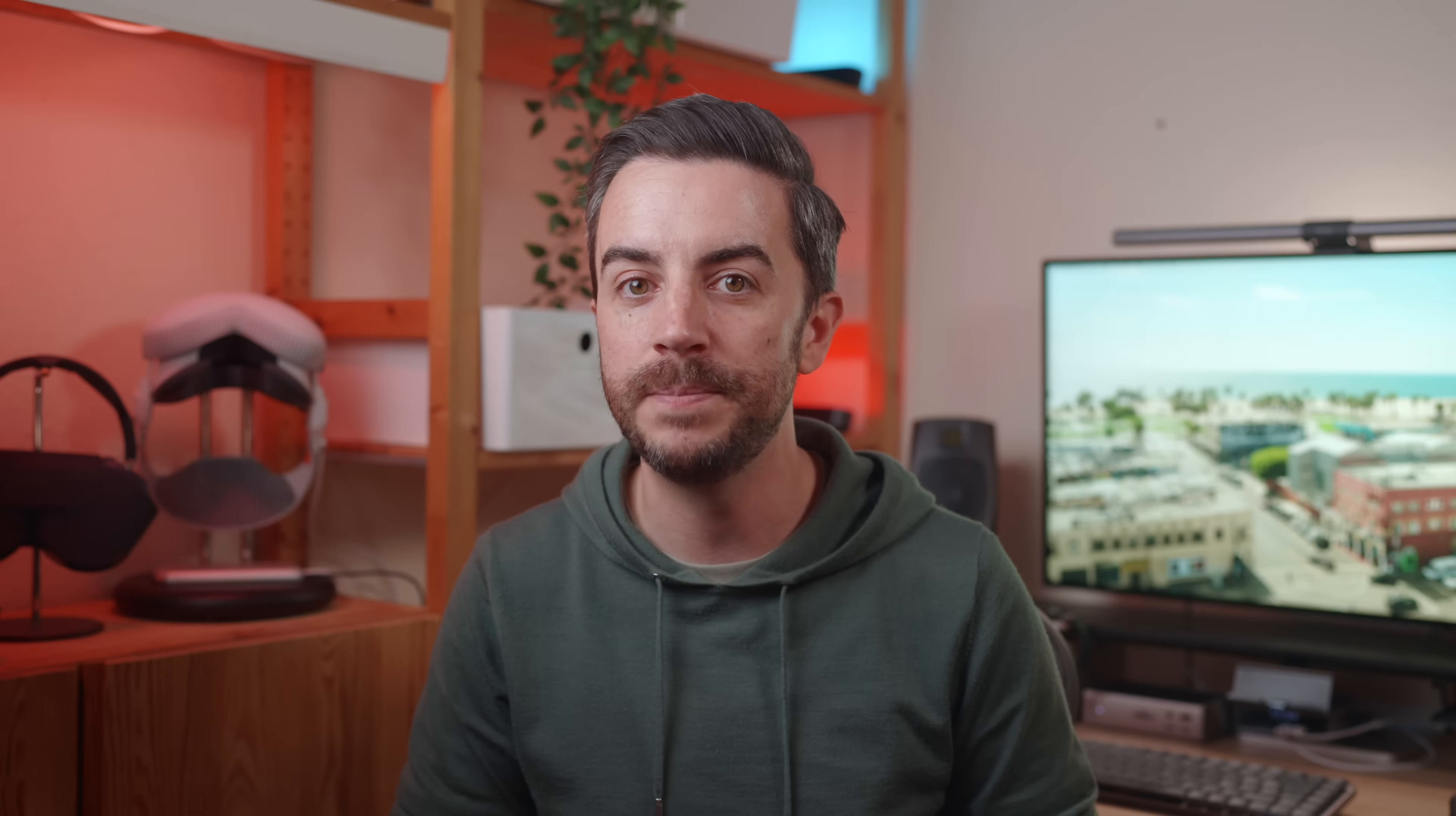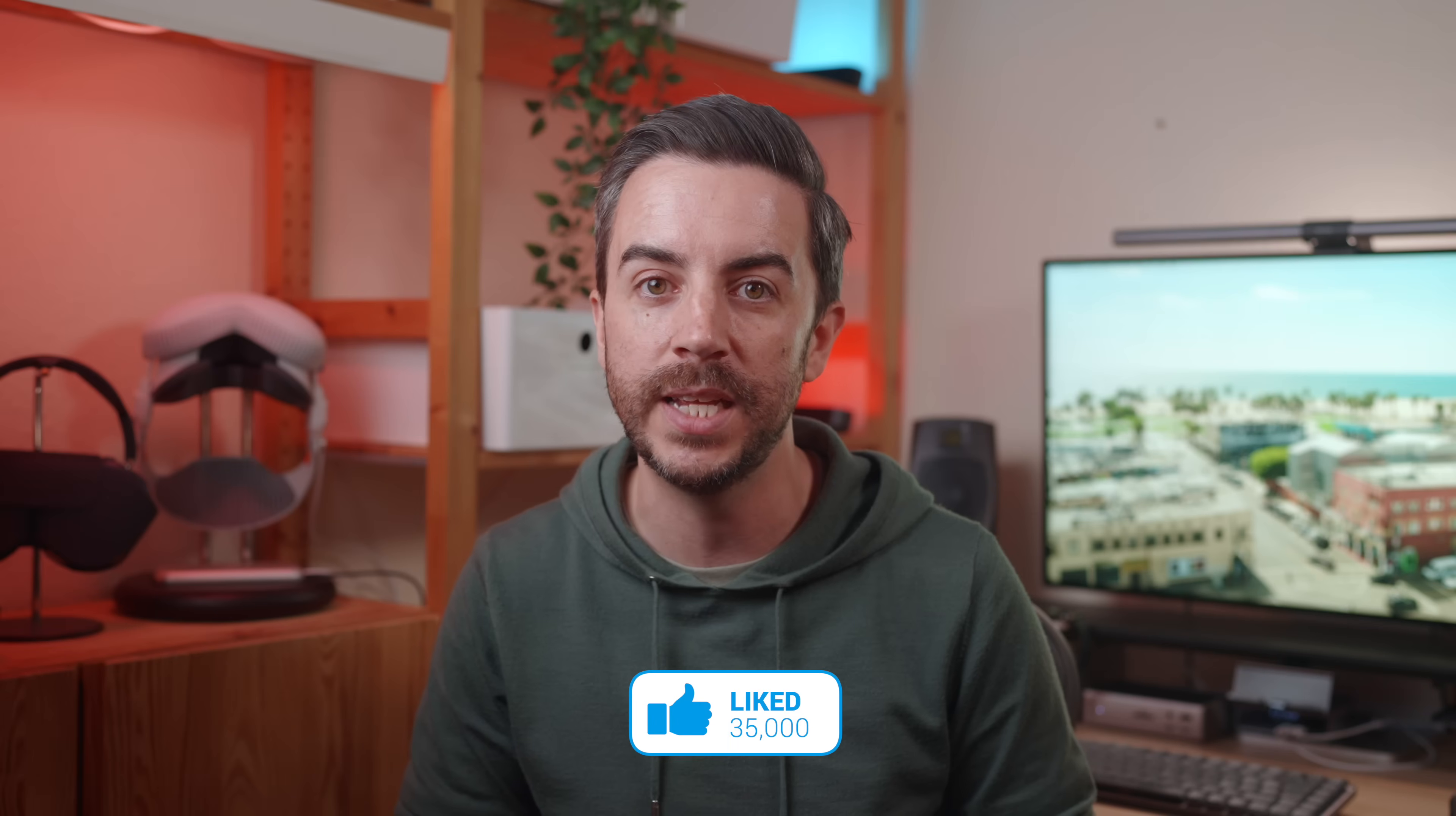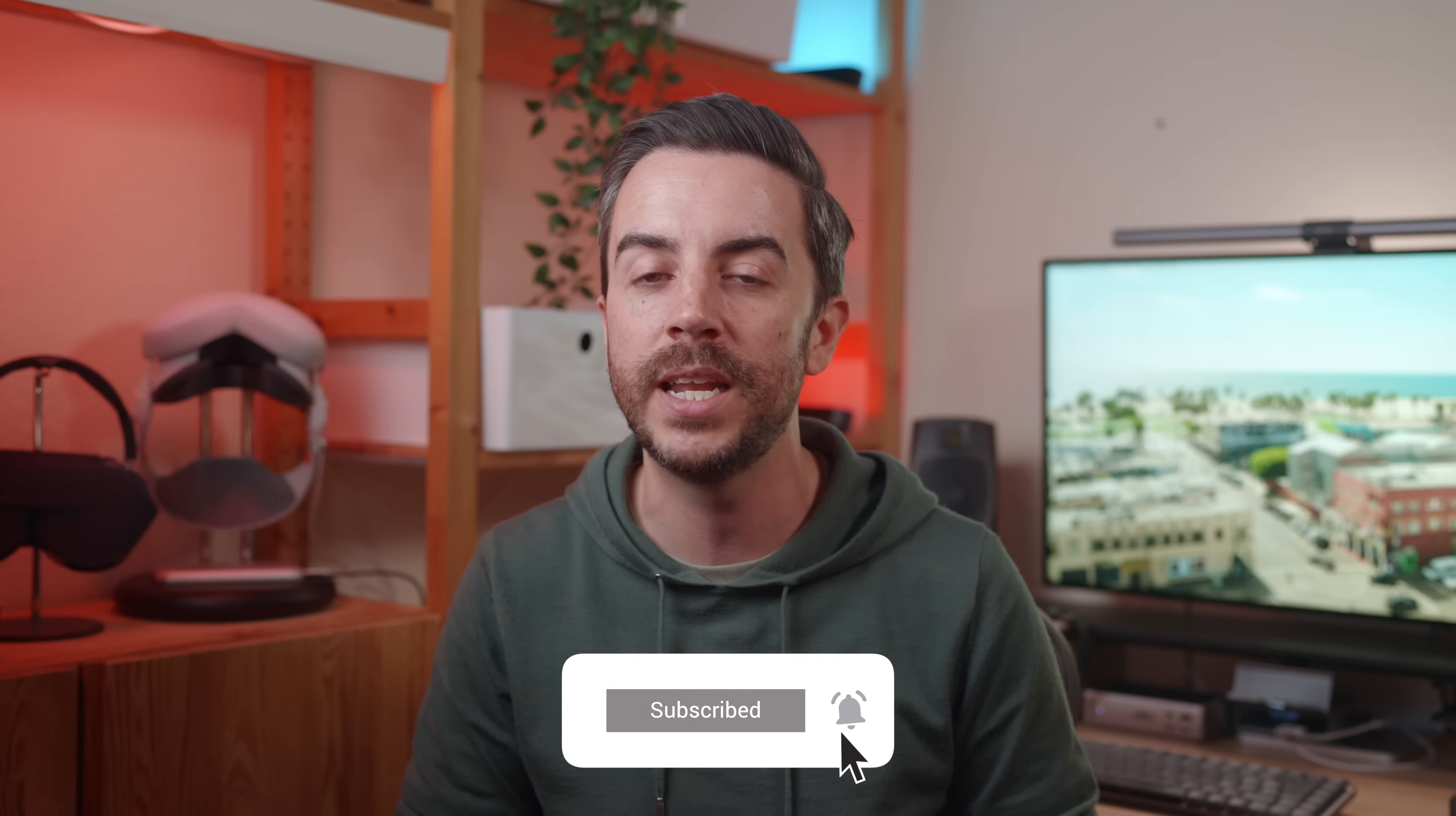So there you go, 20 quick tips for the Mac. How many of them did you know? And have you got any good tips yourself that I didn't include? Leave them in the comments. And as ever, if you found this video useful, do please consider leaving me a like and subscribing to my channel for more content like this in the future. See you on the next video!